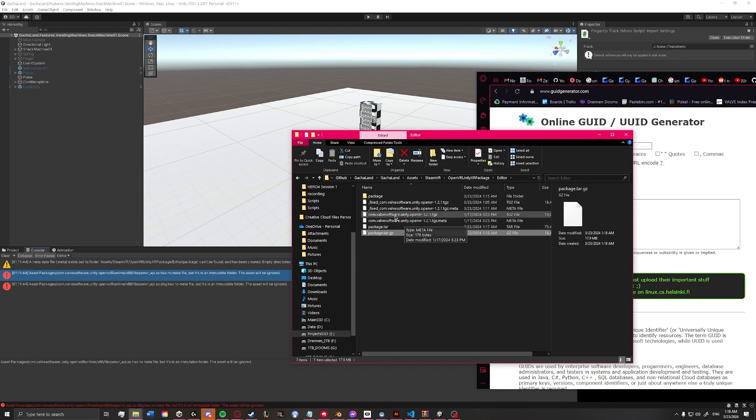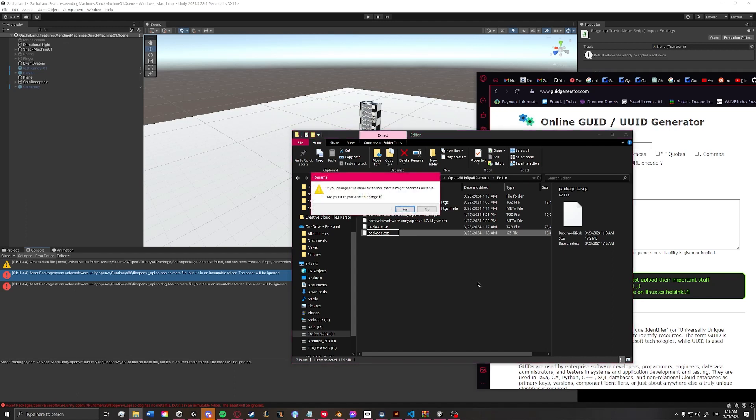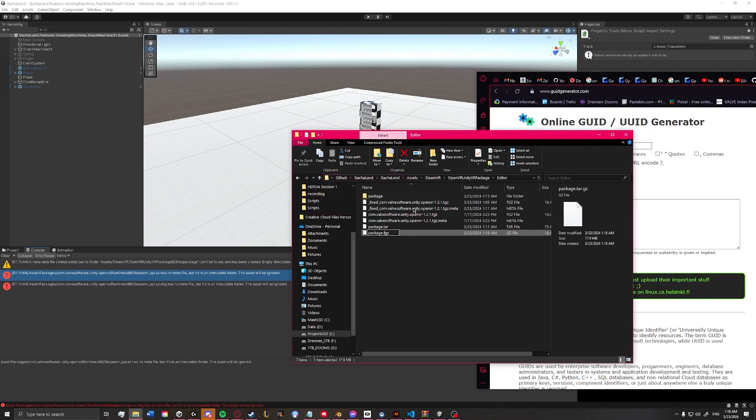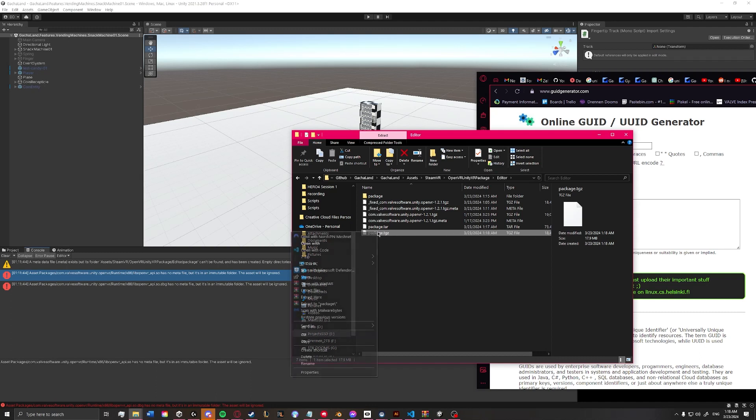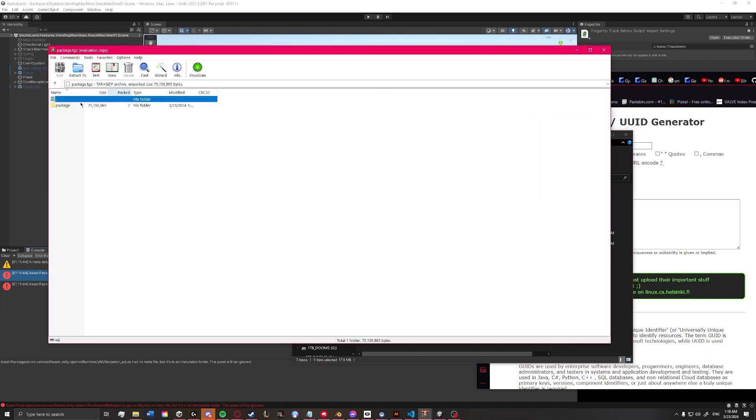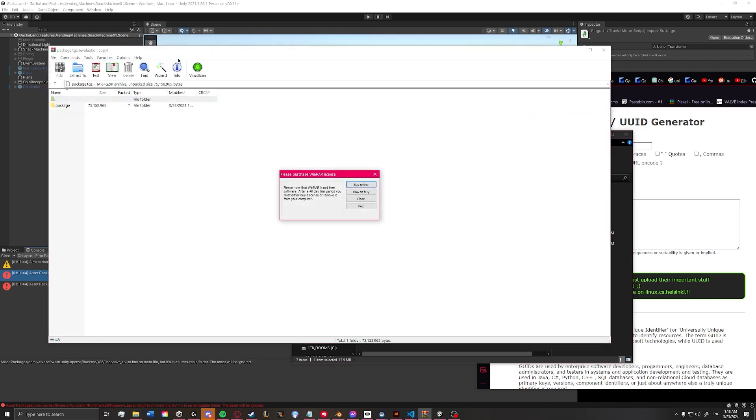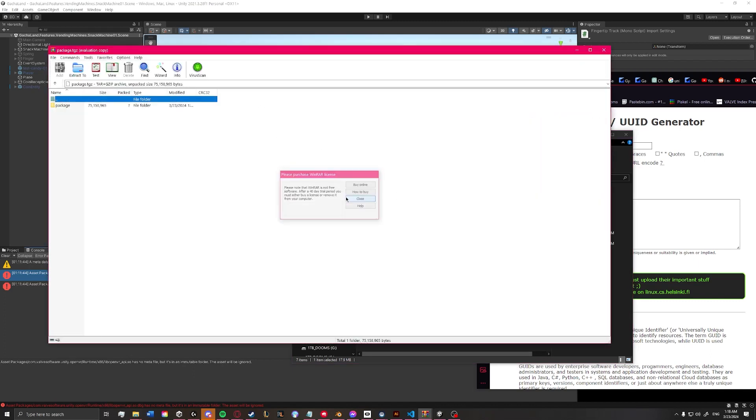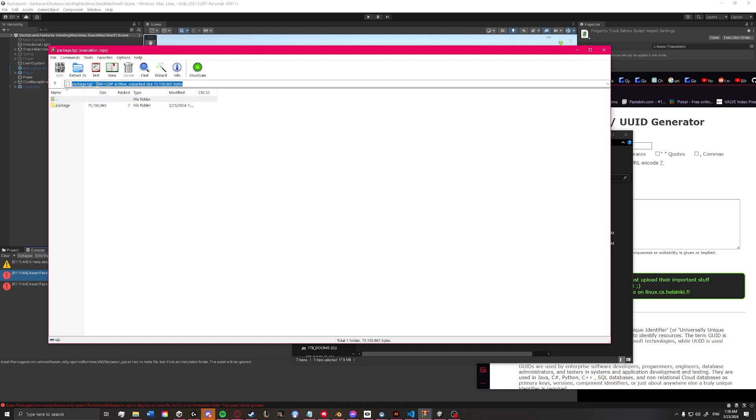So what we can do is rename this to .tgz. And yes. And that will change to .tgz. And we can verify that this is correct by right-clicking and open with WinRAR. And it should just show you the package folder. It should not show you a zipped folder there. And up here, it'll say tar plus gzip archive.